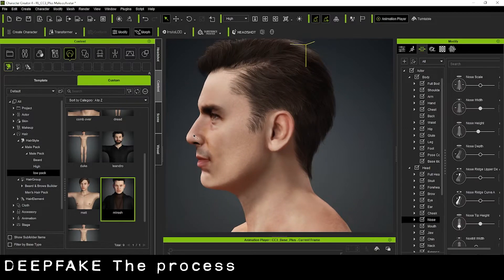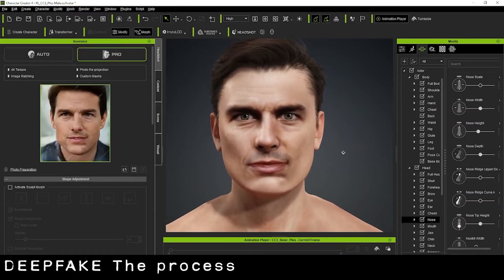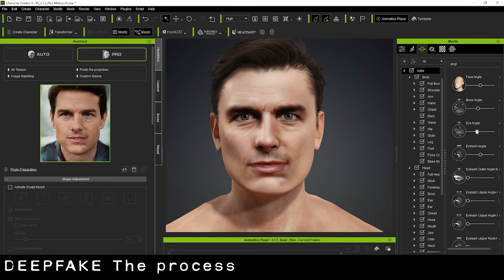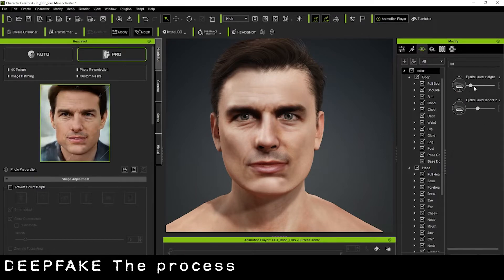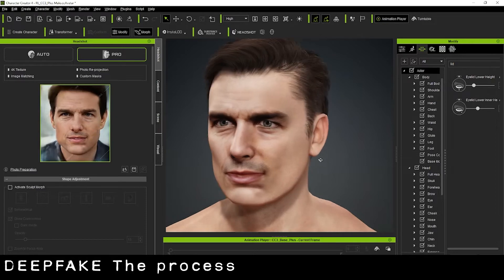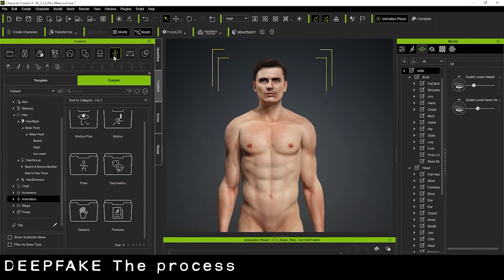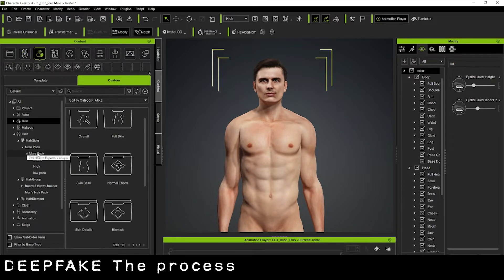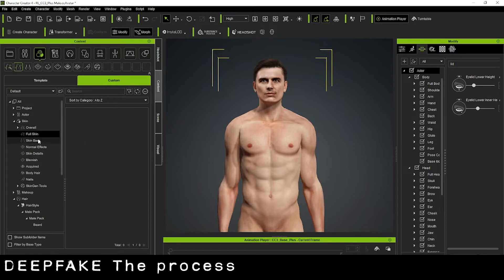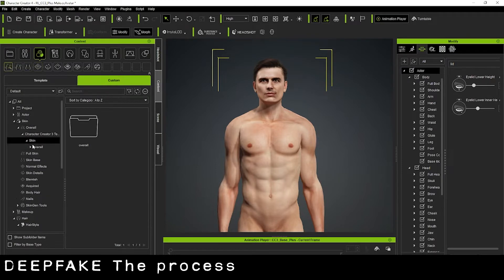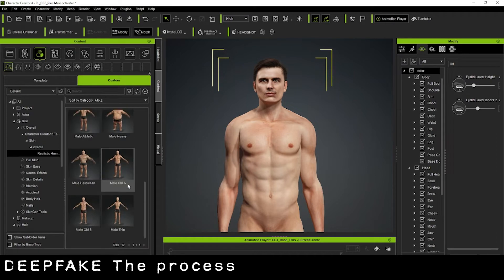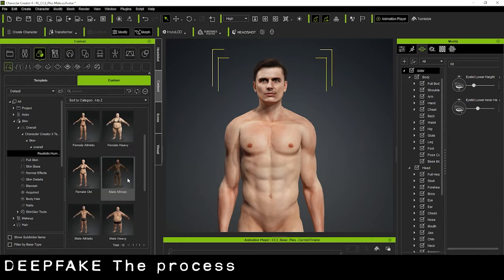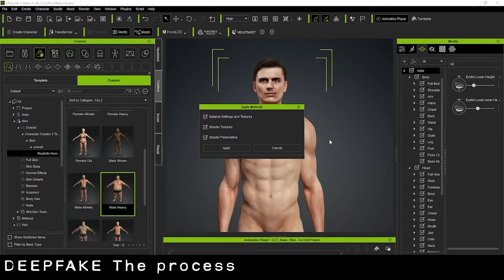Now we finish fixing some stuff like cheeks, nose, maybe the chin, the jaw, the eyes. We have to open it inside ZBrush. In ZBrush we can fix the eyes and the nose, also the body. I don't think Tom Cruise is like a bodybuilder guy like this, so maybe we change the skin. Let me try to change the skin with no muscle.